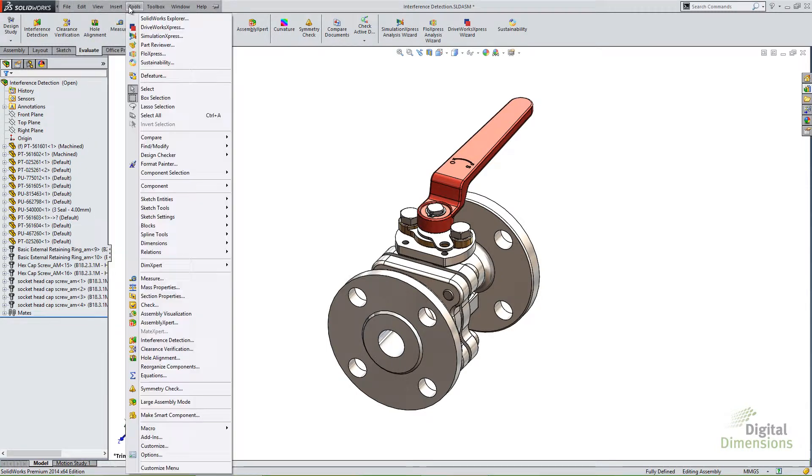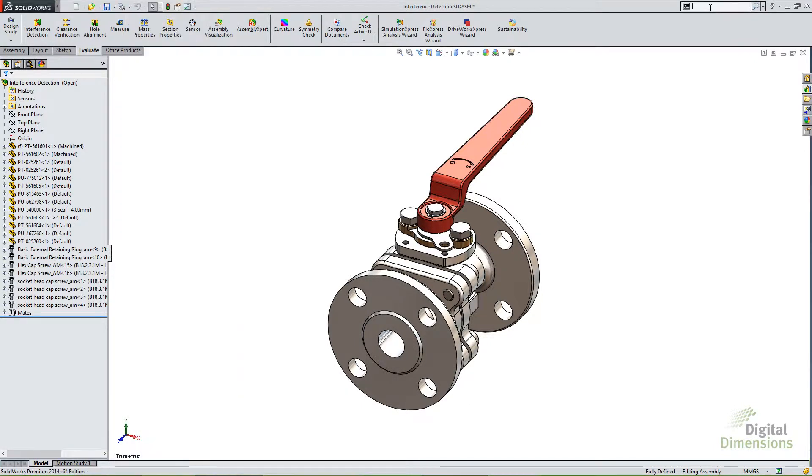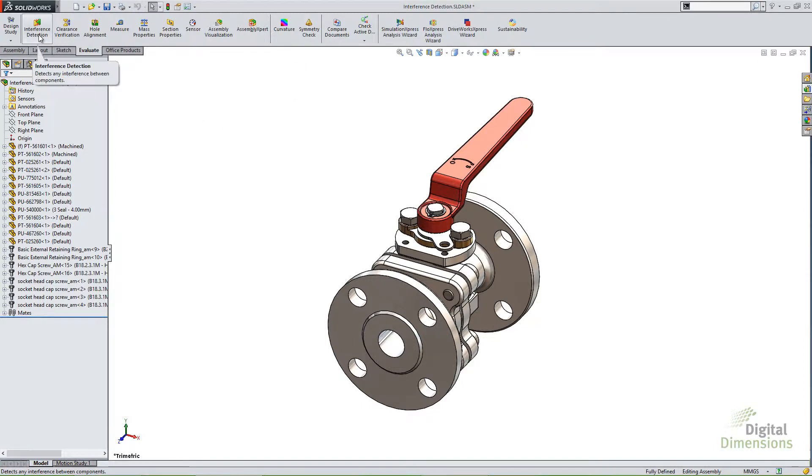You can also go to the tools pull down menu, and you'll notice the interference detection is there, or finally you can always use the search commands at the top right to find any command in SOLIDWORKS, including interference detection. Now let's go ahead and launch this tool up.